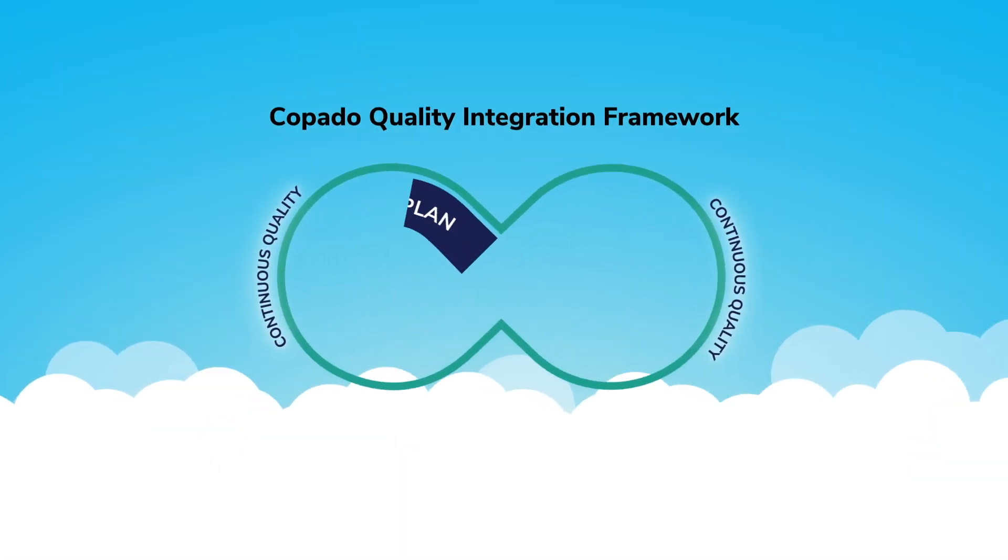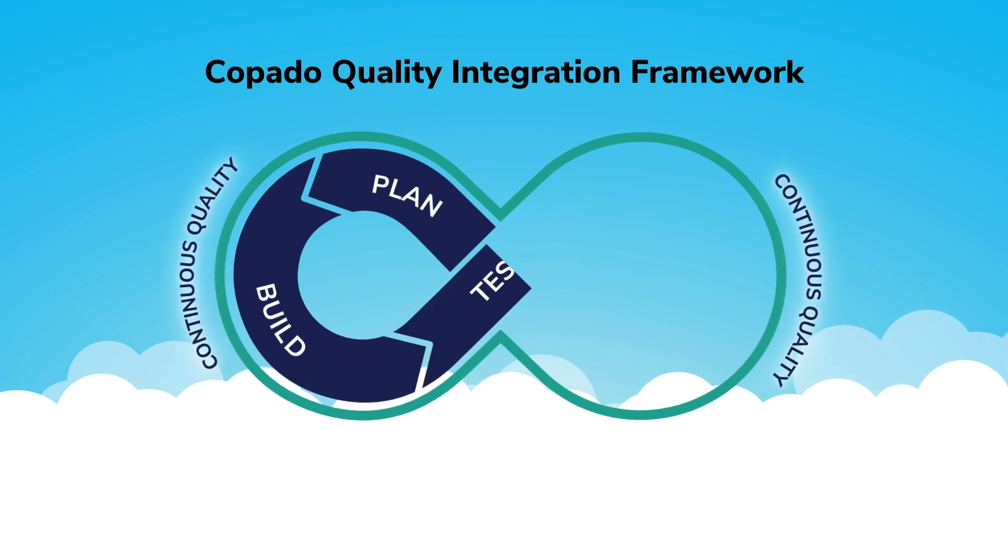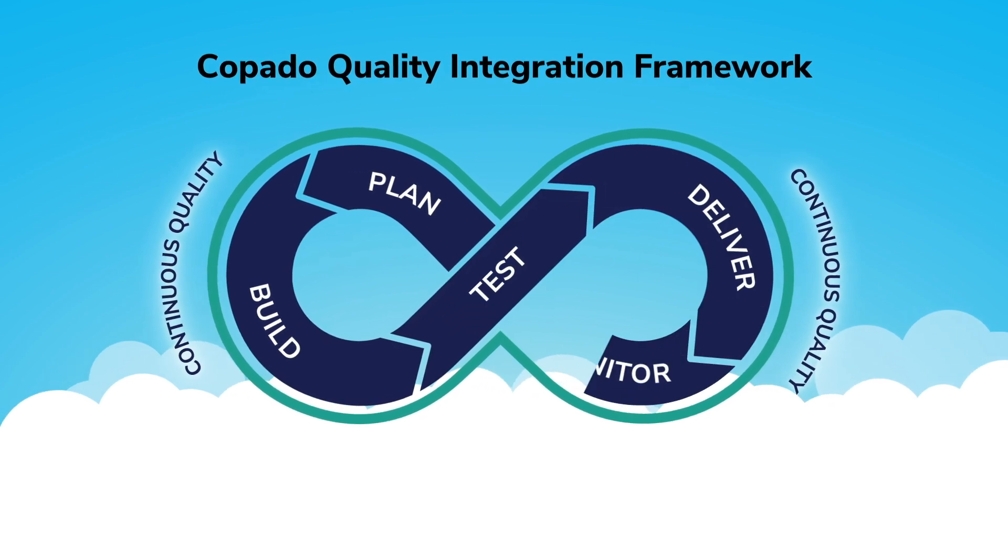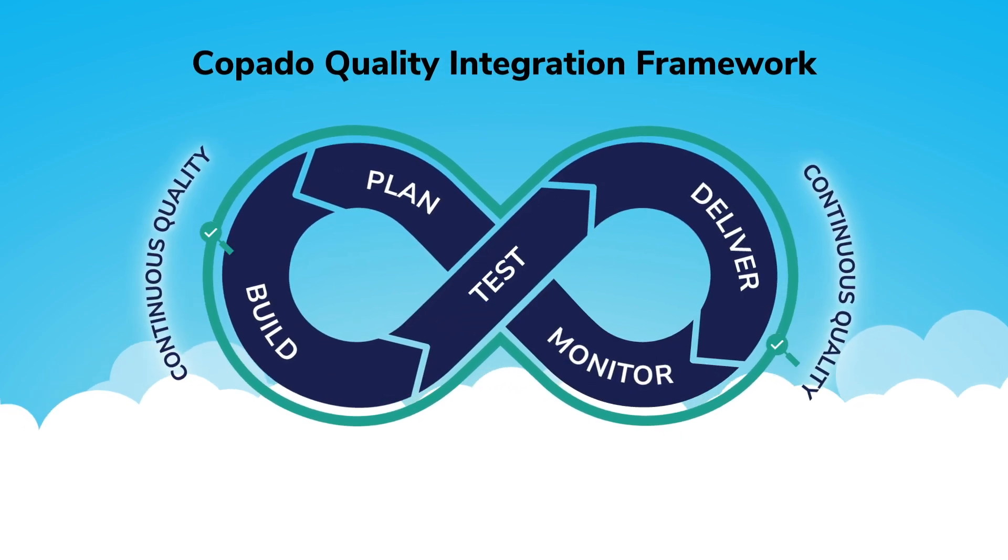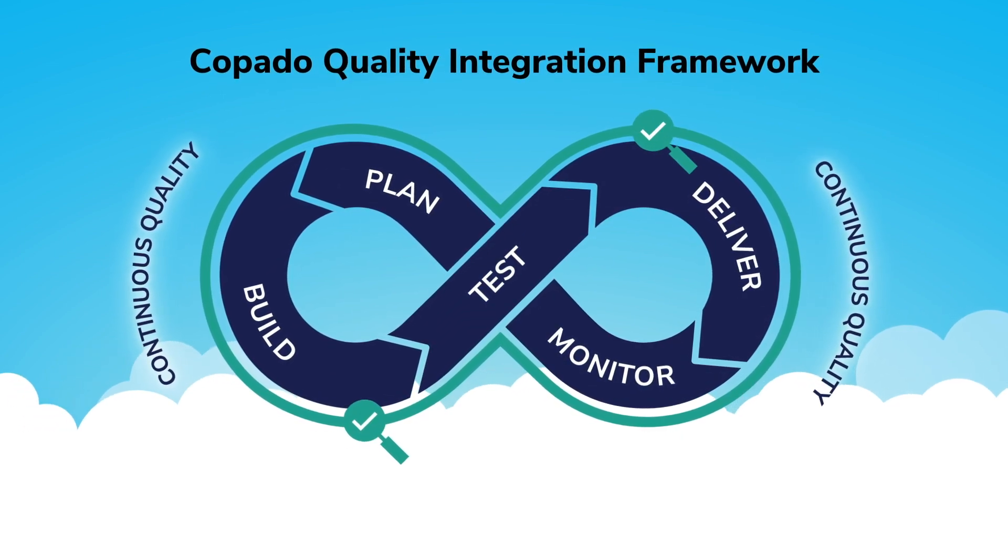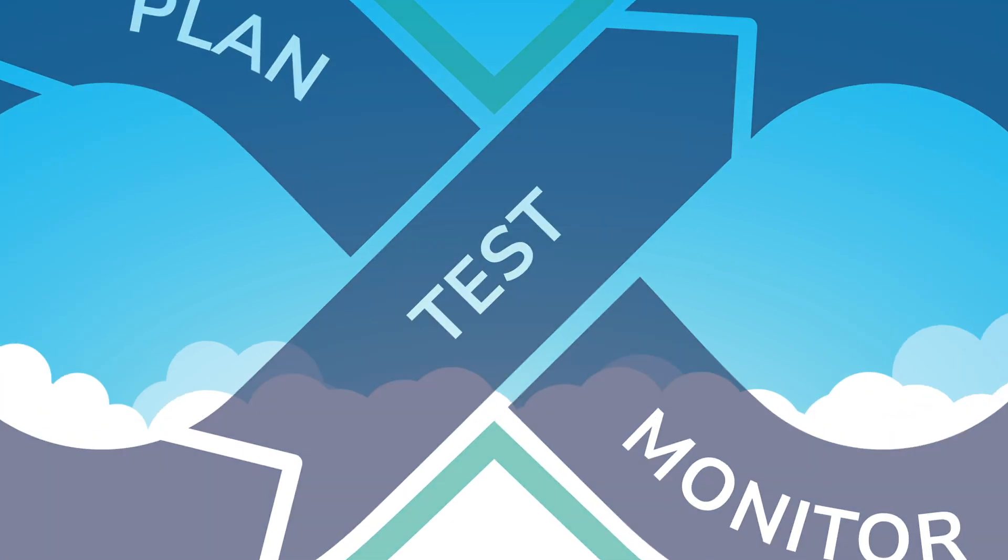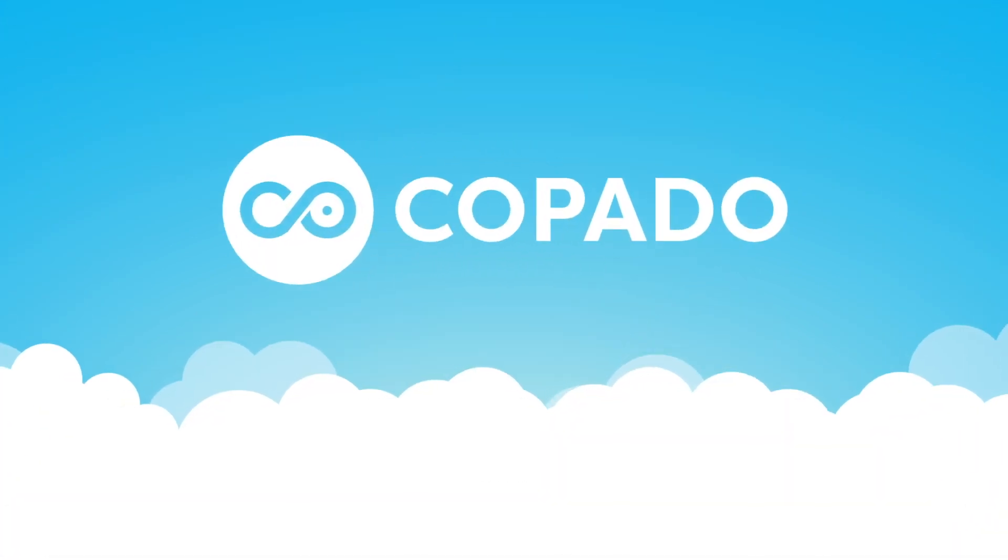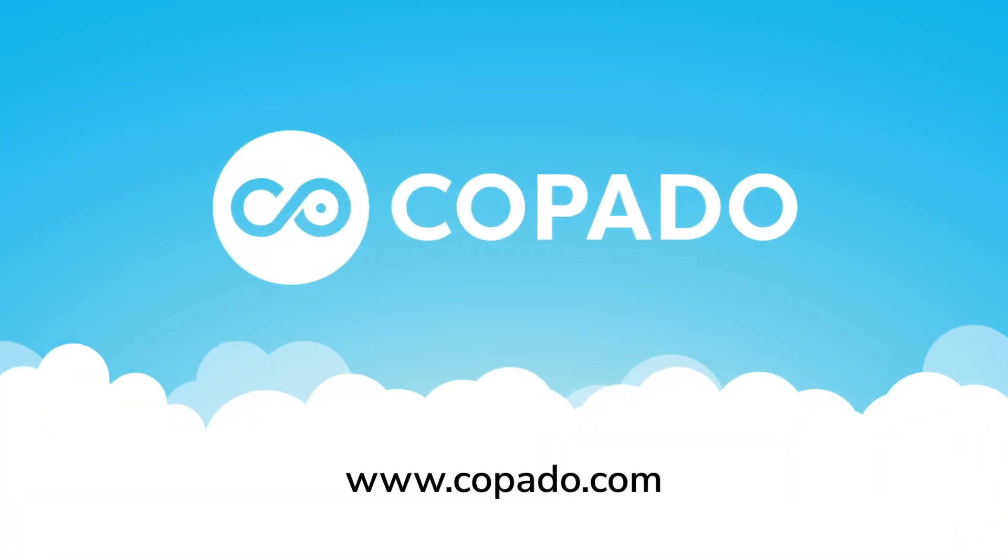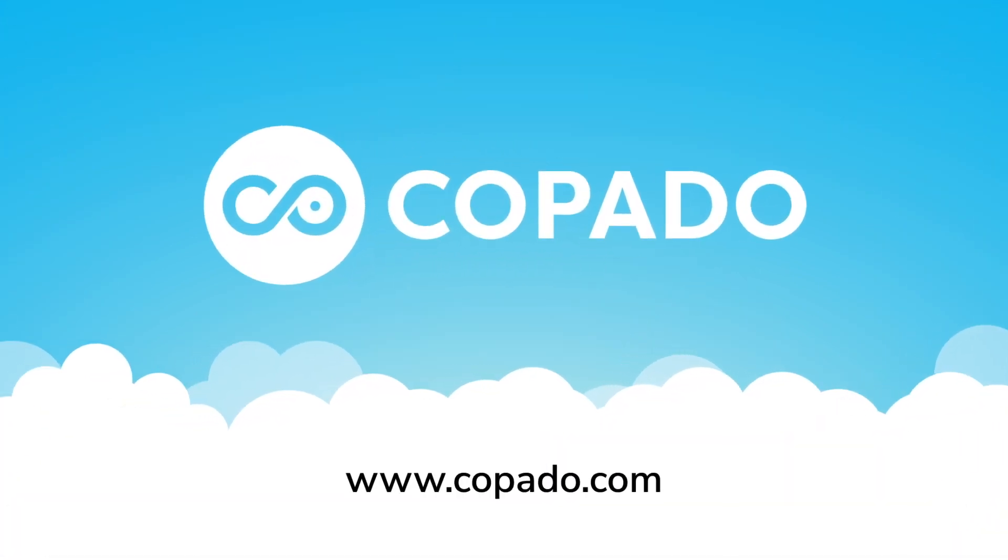Nix the trade-off between speed and quality. For unmatched visibility and control over your development process, leverage Kapato's quality integration framework.